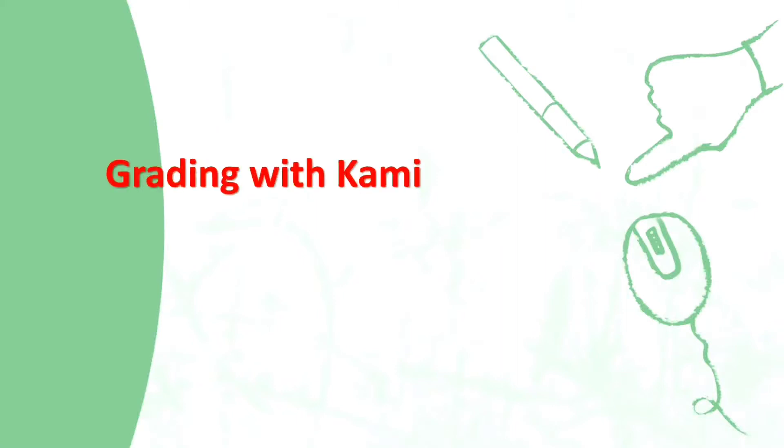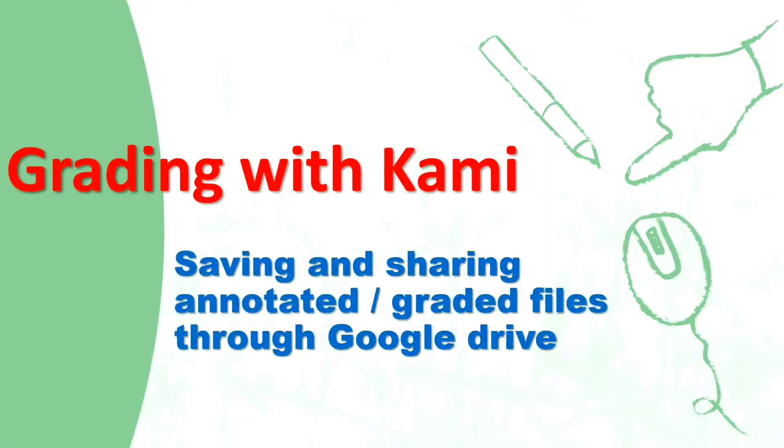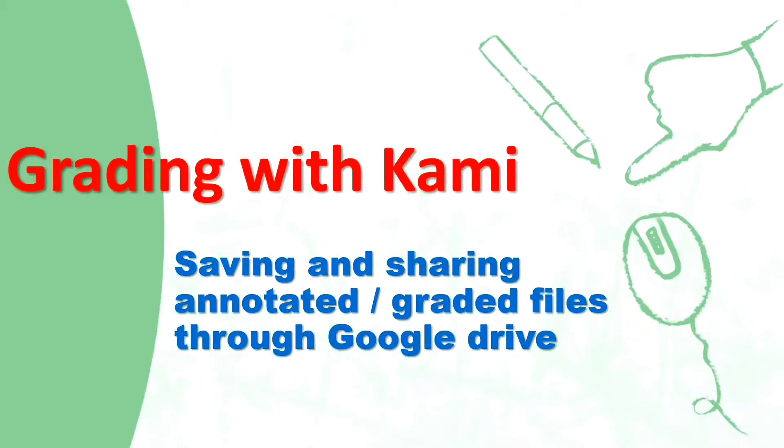Hello and welcome to Math Molecules. This is a short tutorial specifically on how to share annotated files from Kami through Google Drive. If you would like to know how to annotate or do corrections just like you do in your regular classrooms, please watch my video, the link for which is given in the description.